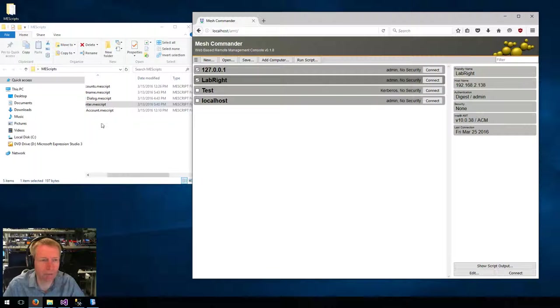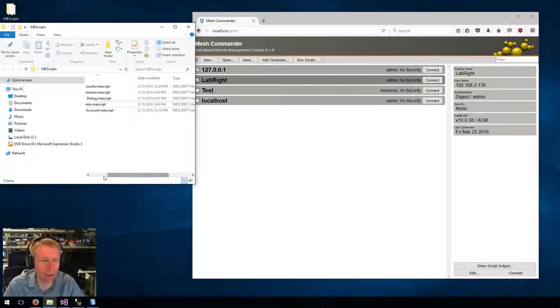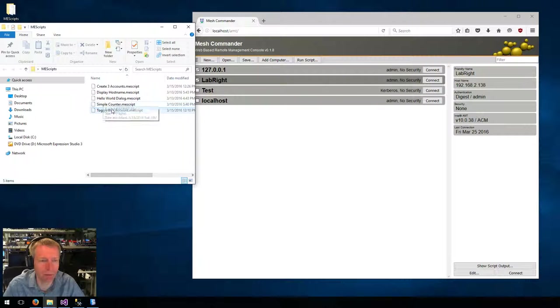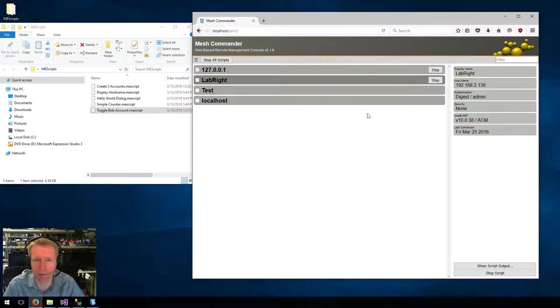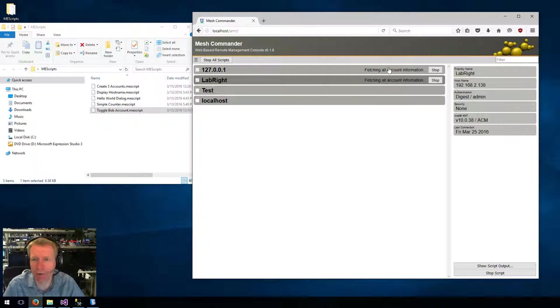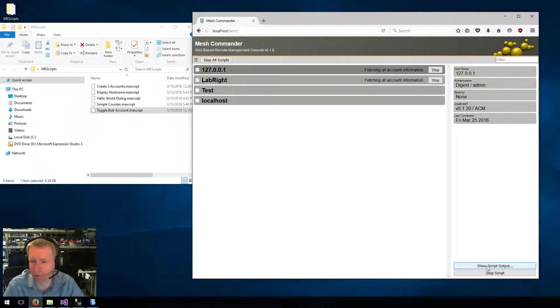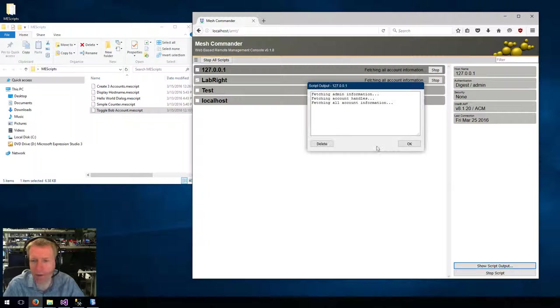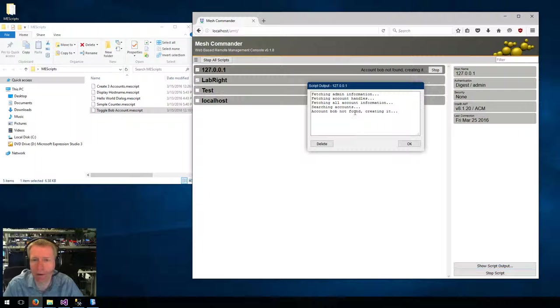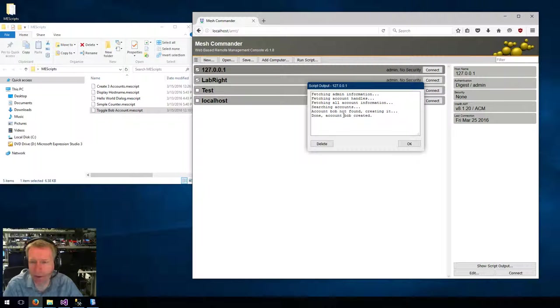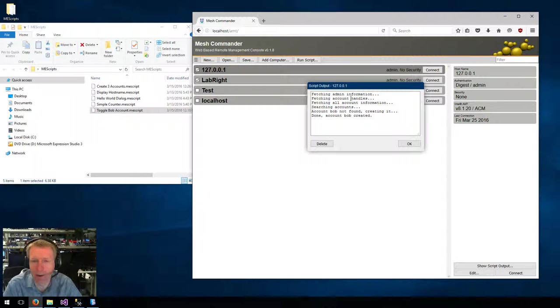So for example, I'm going to go ahead and take that Bob Toggle account script, say Run, and it's going to go ahead and perform this, and while it's doing this, I'm just going to take a look at the script output, and you can take a look at what it's doing here. So obviously, this output depends on what the script chooses to output, and you can customize that in your script.